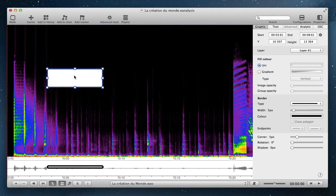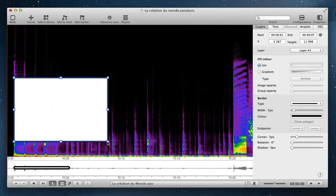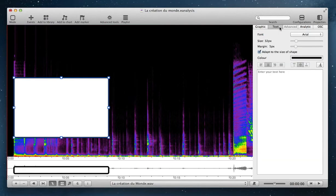When you select it, you can move it. You can change the size of this event and the right panel shows you graphic properties. You have five tabs. The first tab is for very general graphic properties. The second tab is for text properties, because you can add a text in the foreground of each event.